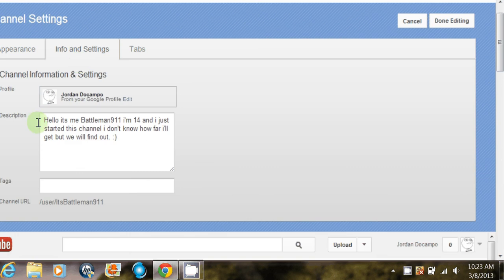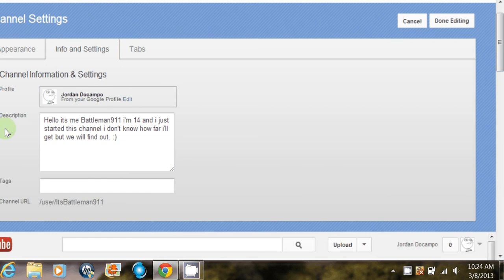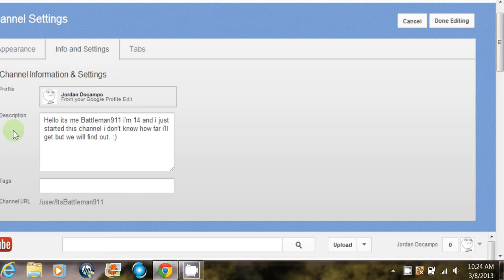here. It'll say Channel URL. So to change that, you just click on here. Okay, so it looks like I can't change it because I changed it once already. So it'll say Edit URL, and then